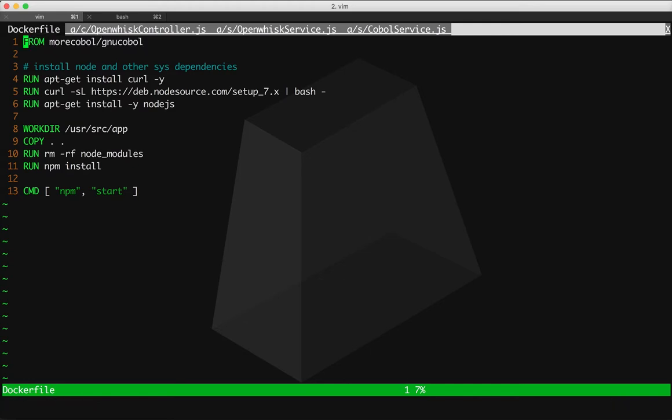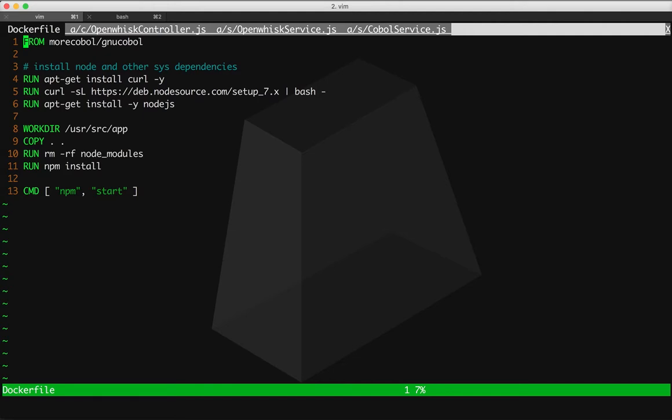We're using GNU COBOL, but if you have your own compiler or if you have a license to some compiler, you can modify this container and use your own compiler and deploy the service exactly the same way as any other COBOL.run app, but with a different compiler if you want. So we're using GNU COBOL just because it's convenient, it's free, and it's easy to set up.